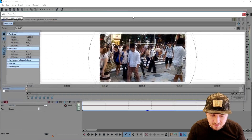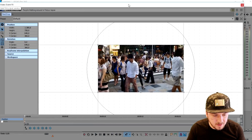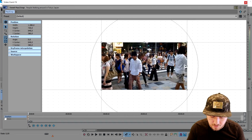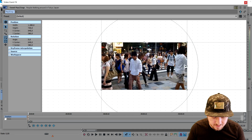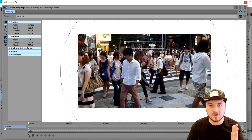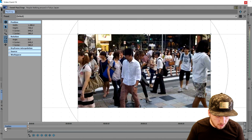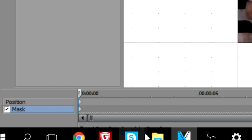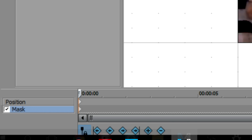This box pops up, and I would recommend opening this to your full monitor. What you want to do first, before we do anything, is click on Mask. And then click right here at the bottom that says Sync Cursor.